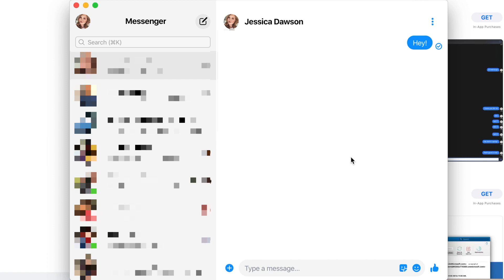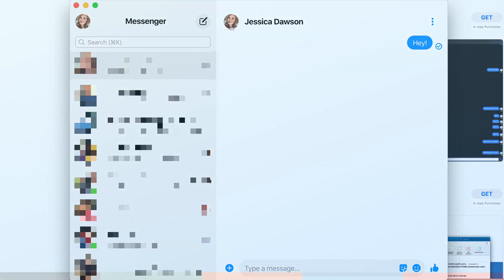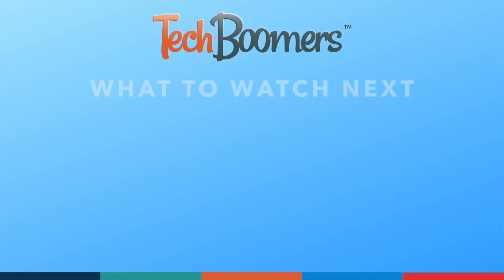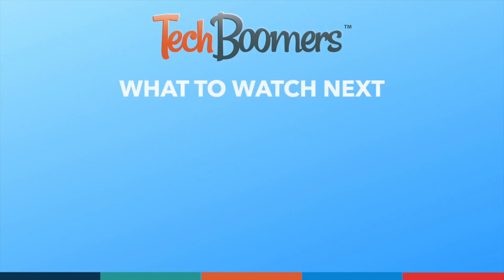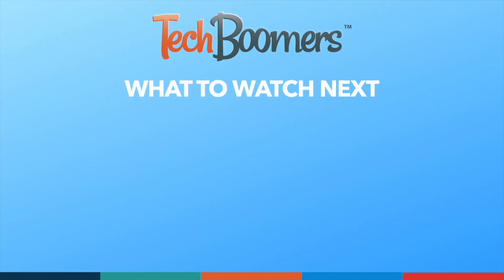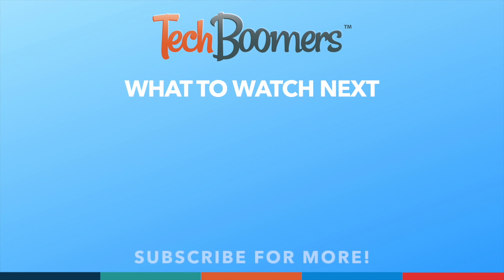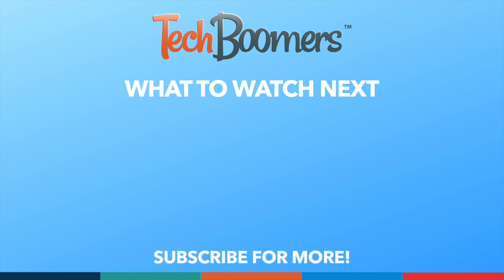That's all it takes to get the Facebook Messenger desktop app on your Mac or PC. Thanks for watching. If you found this video helpful, we'd love it if you'd hit the thumbs up button below and subscribe to our channel. We put out great new tech tutorials like this one twice a week.